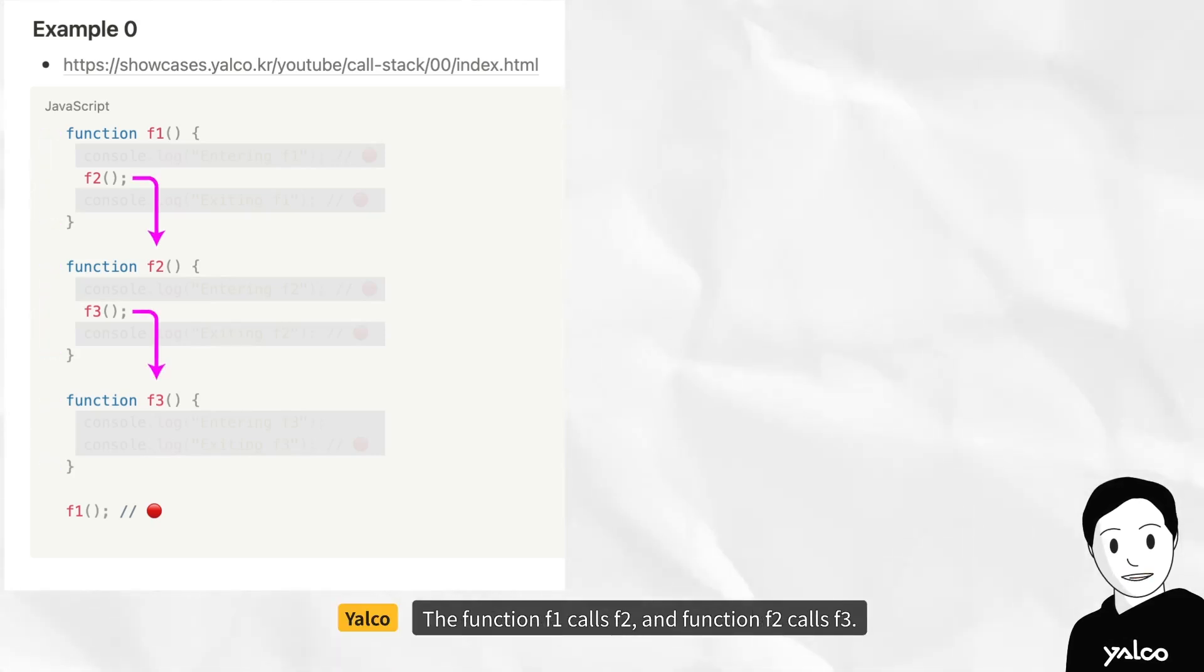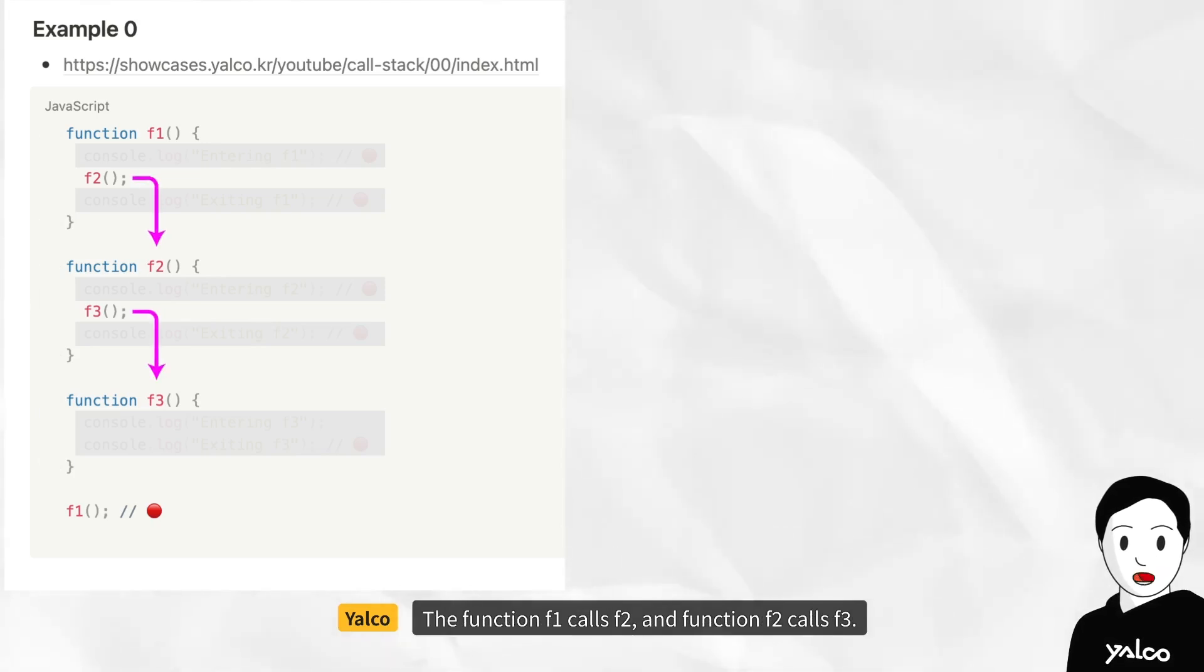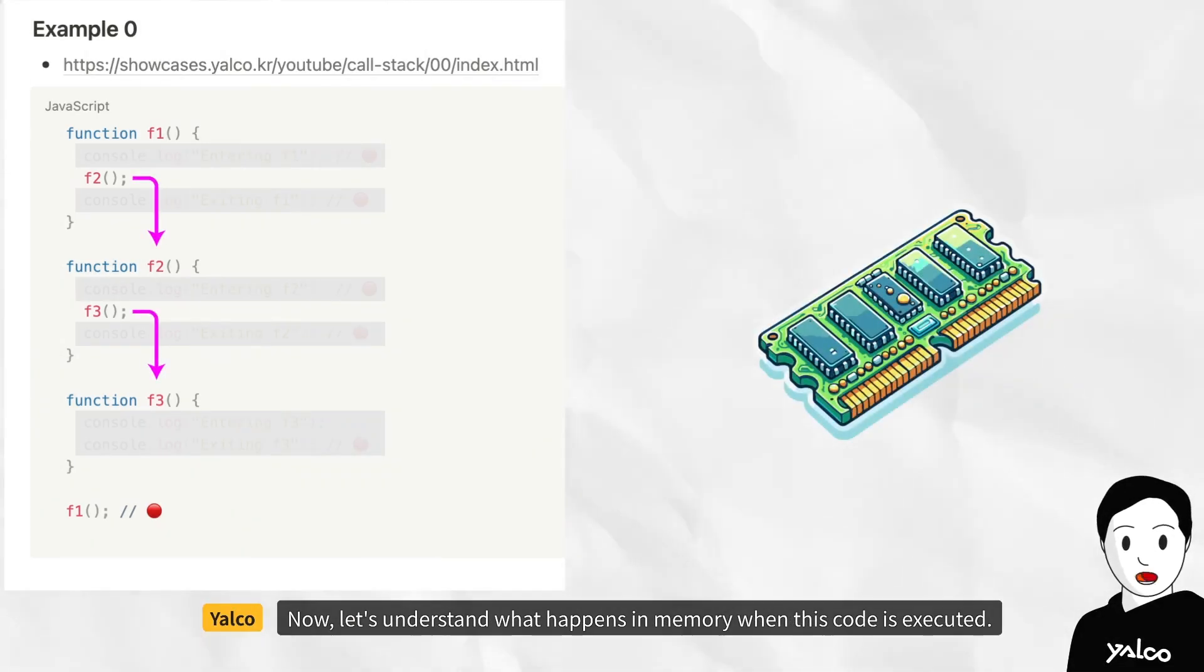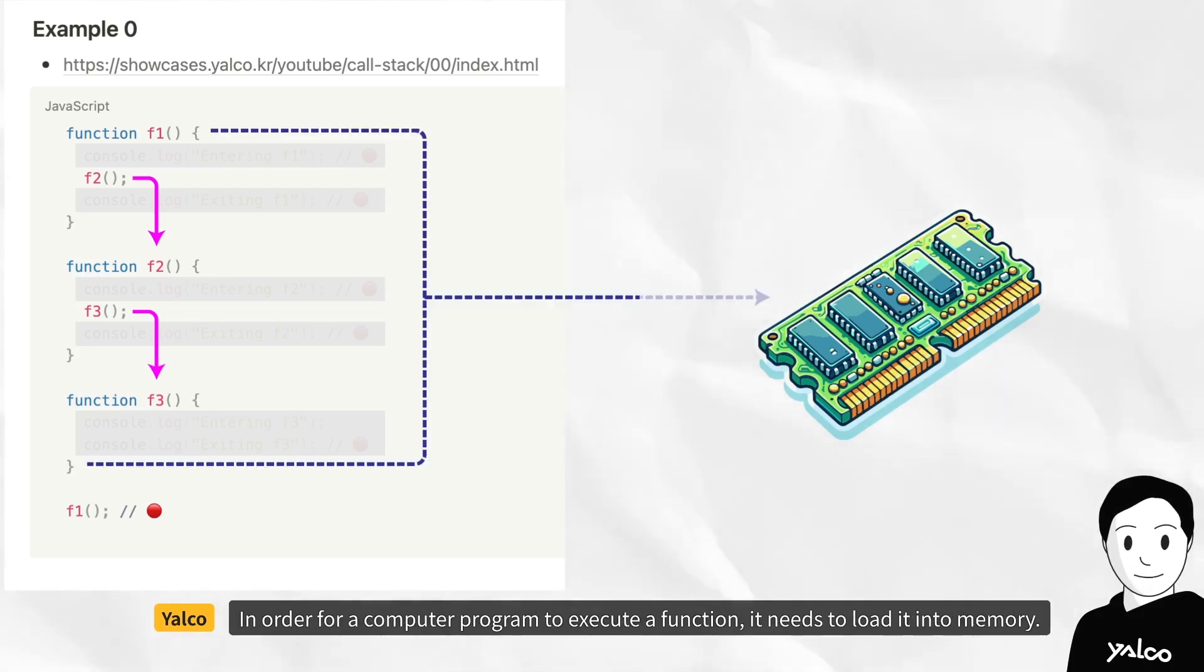The function f1 calls f2, and function f2 calls f3. Now, let's understand what happens in memory when this code is executed.